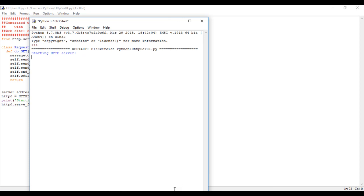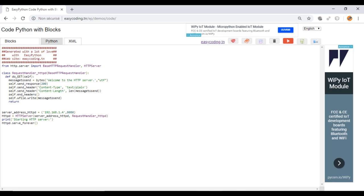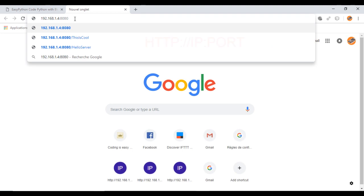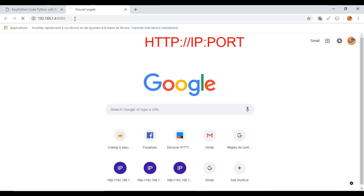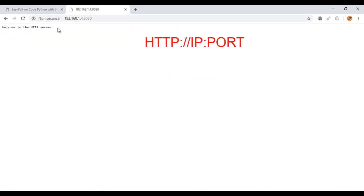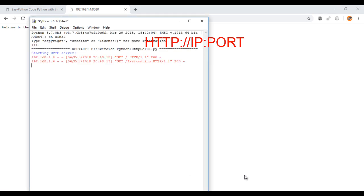Here the server is waiting for an incoming request. So I will use my browser to send the request. Here, don't forget to put the right IP and port. And this is the answer from our server.